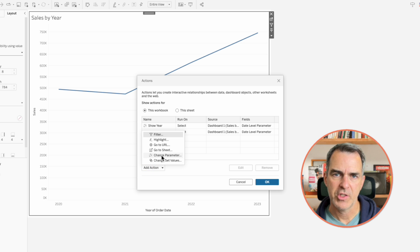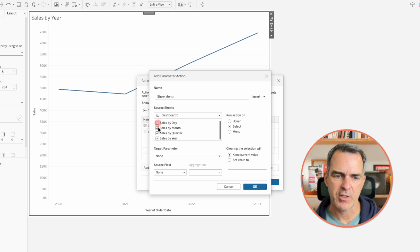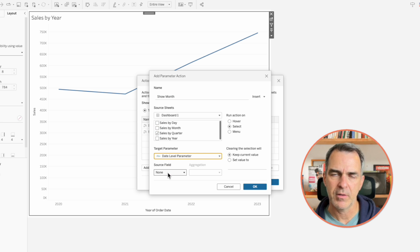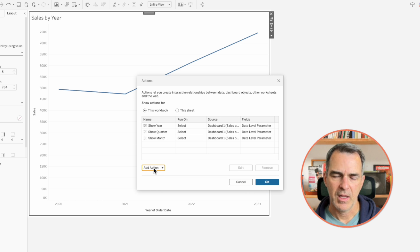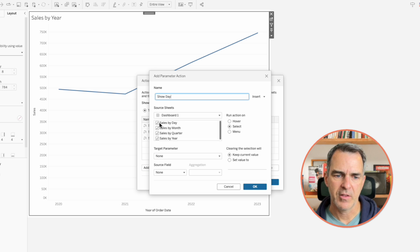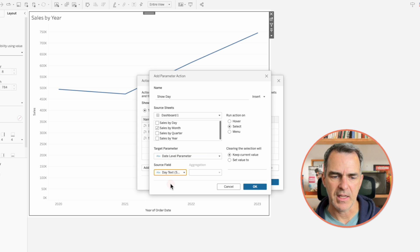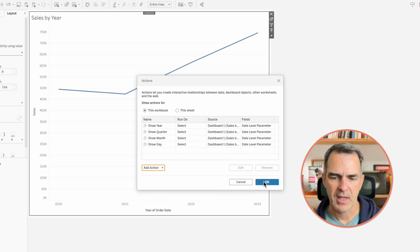Add another action. Change parameter. Call this one show month. This one is controlled by the sales by quarter sheet. We're going to update the same target parameter, and the source field is our month text. Click OK. And one more — click on add action, change parameter. Call this one show day. This one's going to be driven by only the sales by month sheet. The target parameter is date level parameter, and the source field is day. Click OK, and then click OK again.